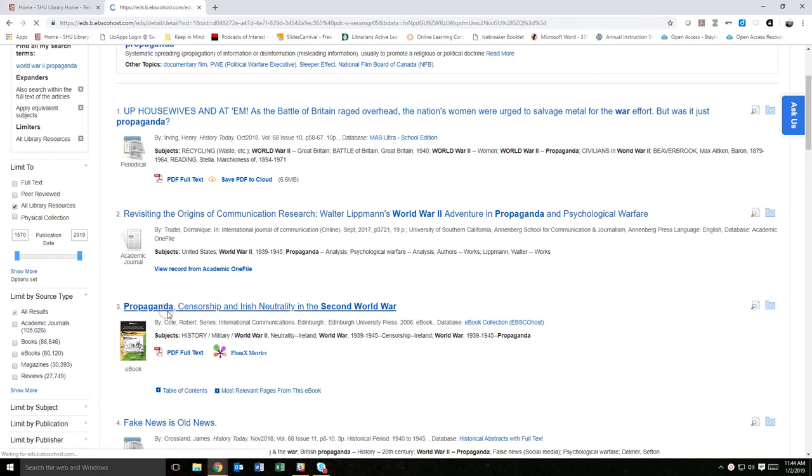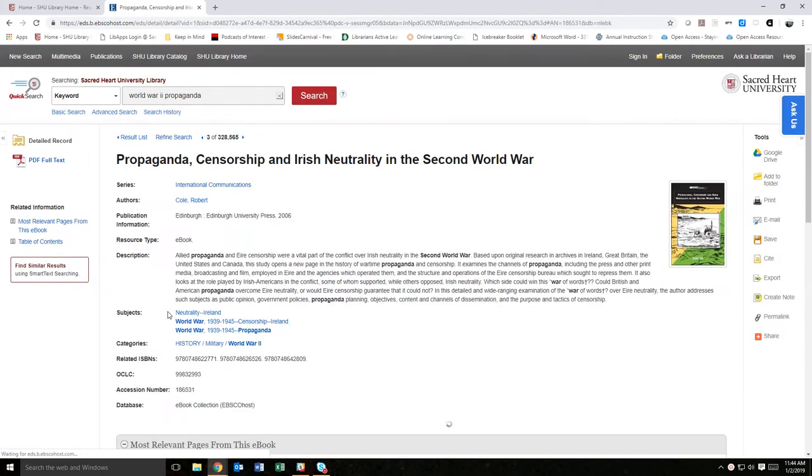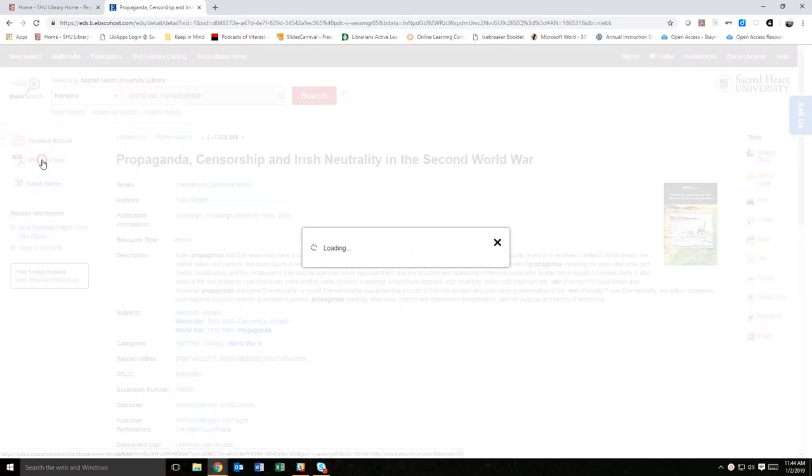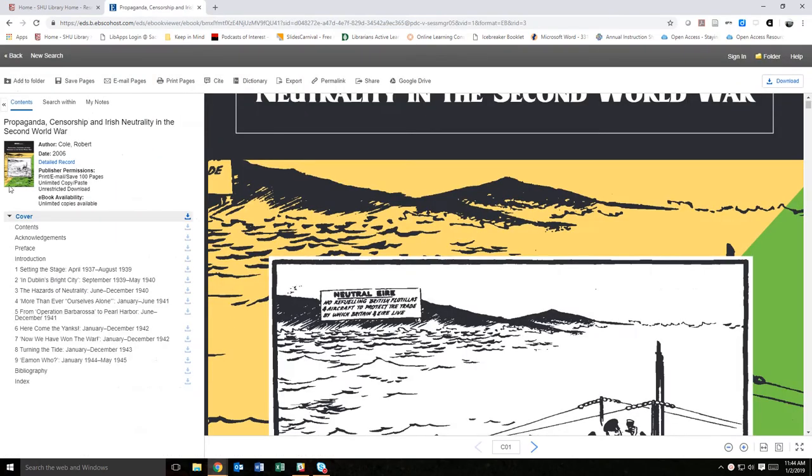When you've located an ebook in the catalog or through quick search that looks like it might be of interest, access the full text of the work, usually symbolized by a PDF full text link. In the full text view,